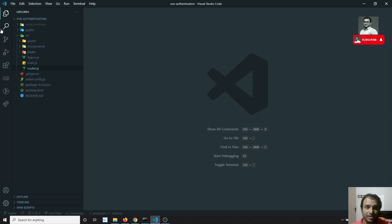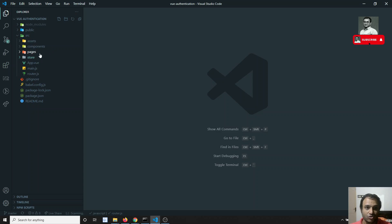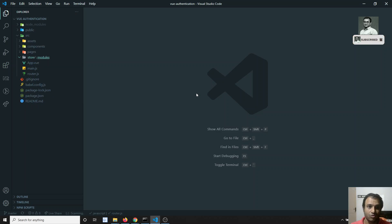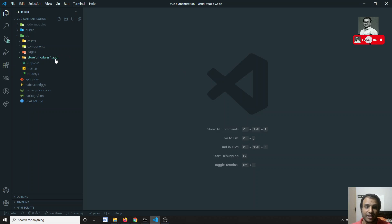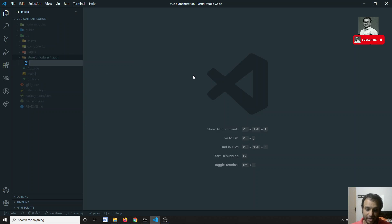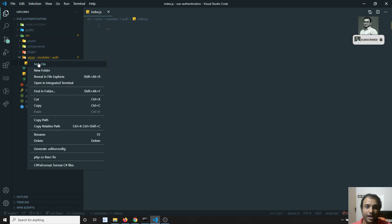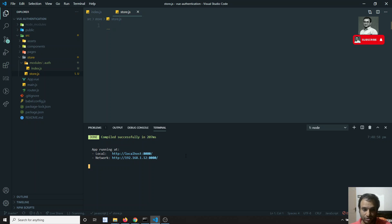To set up this Vuex authentication, in the source folder I need to create a folder named 'store'. Inside this store I will have another folder called 'modules', and inside modules I will create another folder 'auth' — since we are dealing with auth. Inside auth I will create an 'index.js'. This is the module. In the store I will also create 'store.js', which is the main store file.